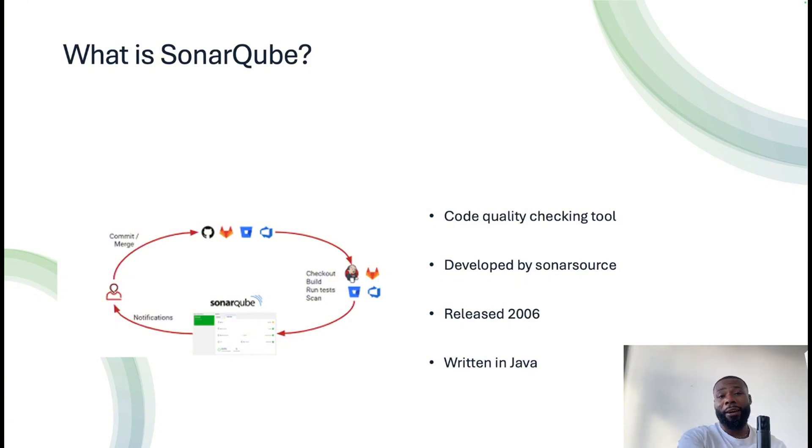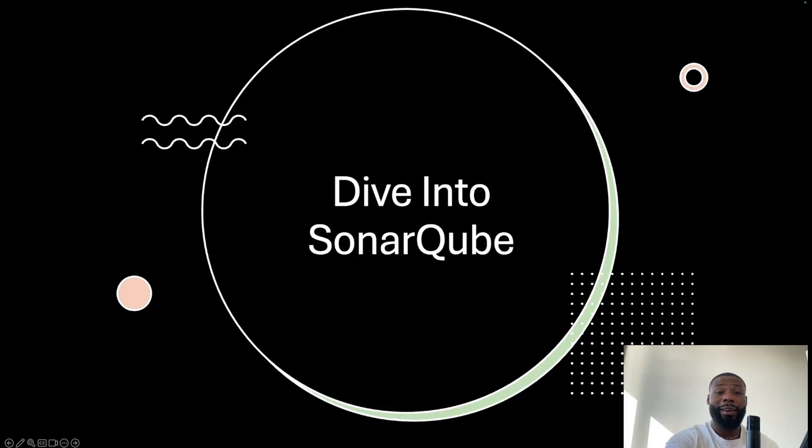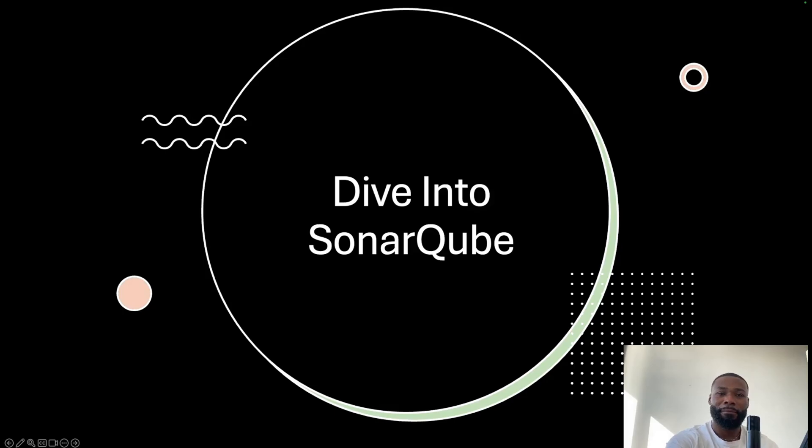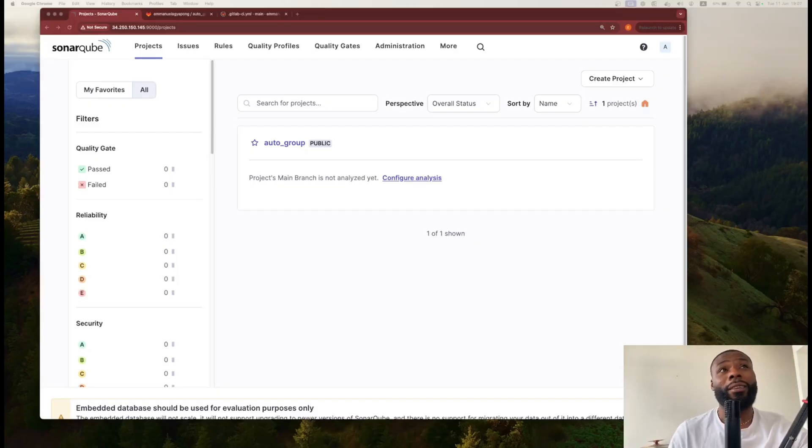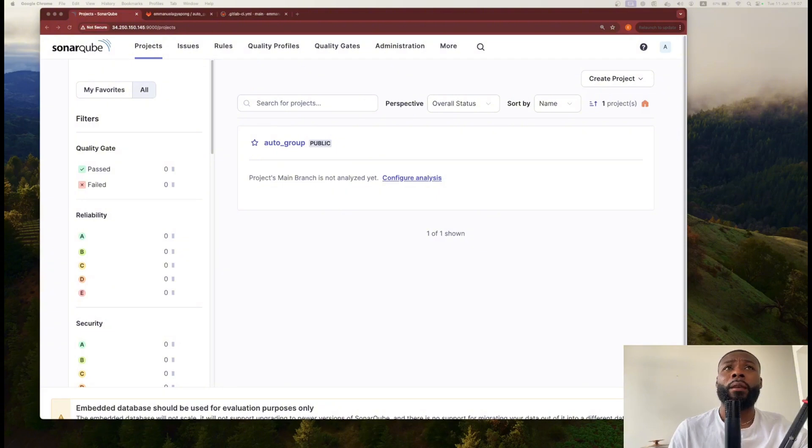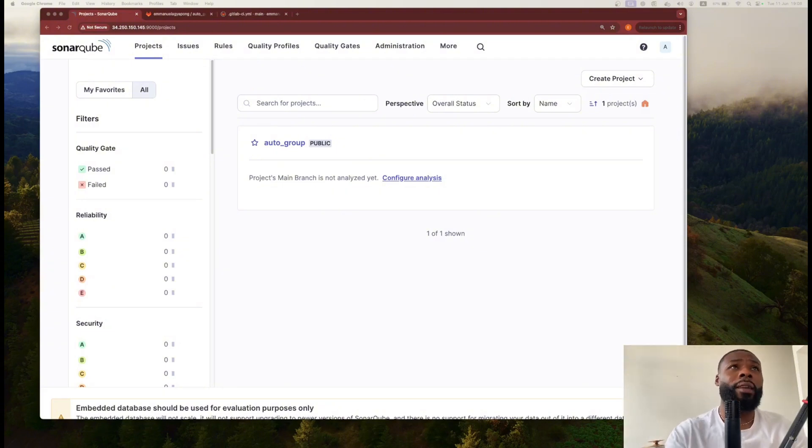So without further ado, let's dive into SonarQube and play around with it. As promised, here you can see the SonarQube application.